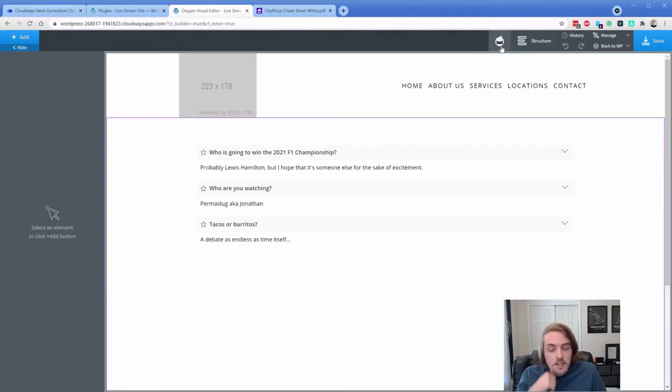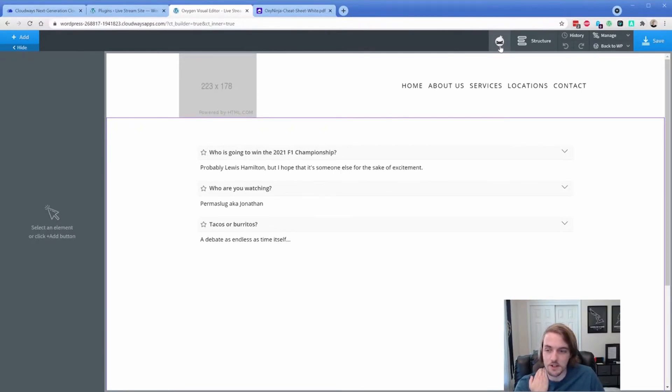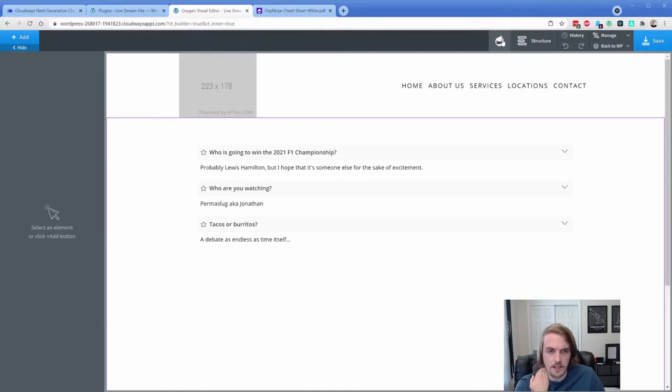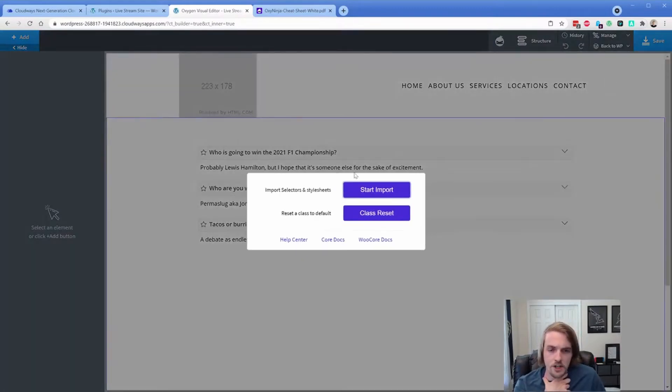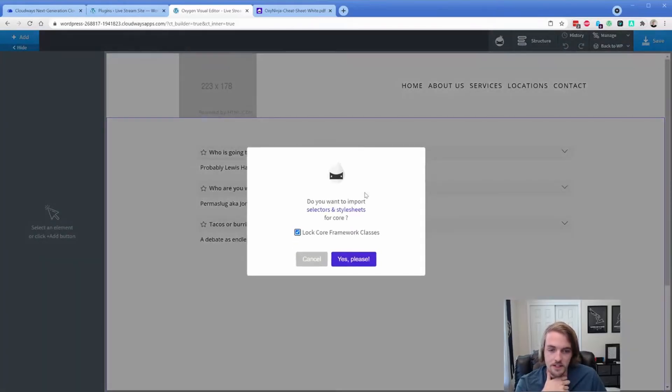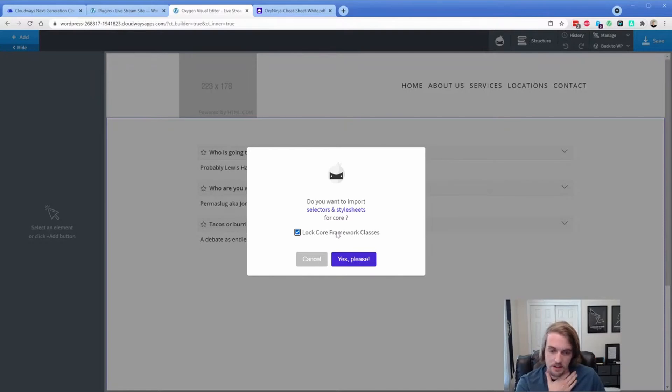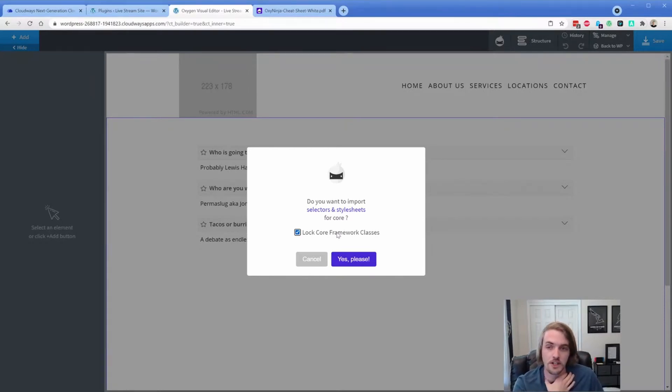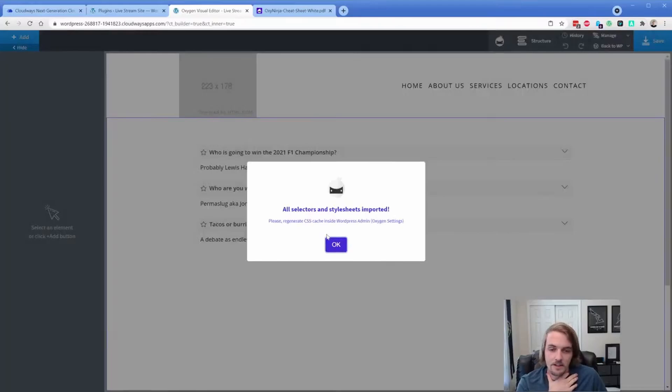So what you would do typically, I already have core on the site or had part of it. So when you click that, this is what would normally pop up the first time that you use it. So you would go import selectors and style sheets and lock core framework classes. That's actually a new option. So this would mean that you don't accidentally make changes to the core classes, which would be good for keeping your designs consistent, but you might want to change this so you can edit things to your specific site. So I am going to import those, even though I already have them.